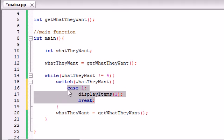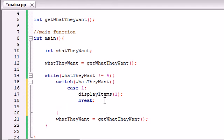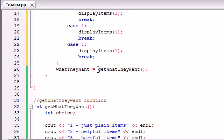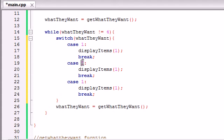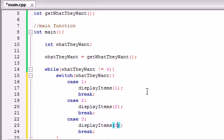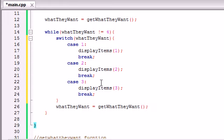Let's copy that for two more cases. In the case of two, if 'what they want' is equal to two, we call display_items with parameter two. If they enter three, that means they want the harmful items, so we call display_items with parameter three. This main function is now completely done — the only thing left is to build the display_items function.